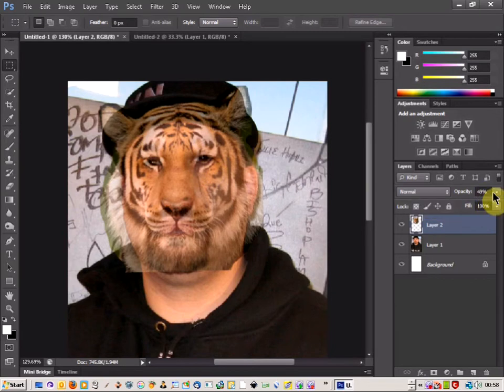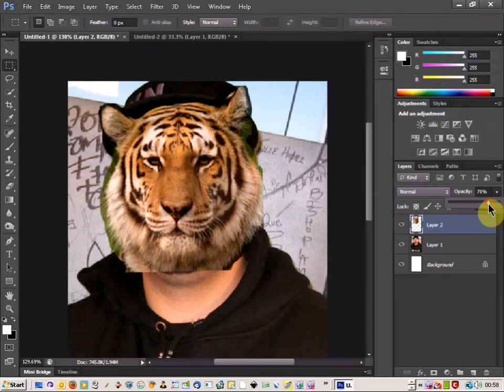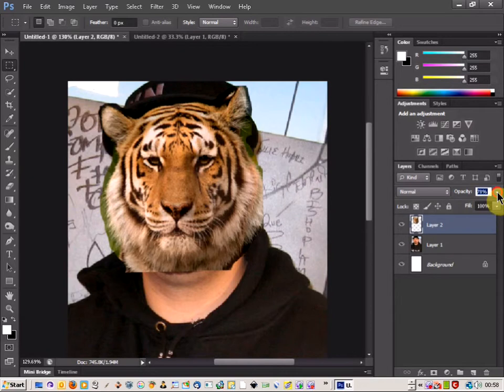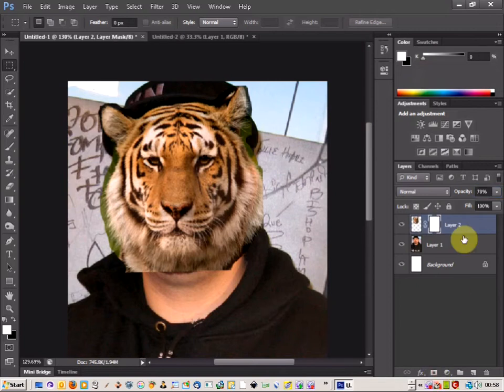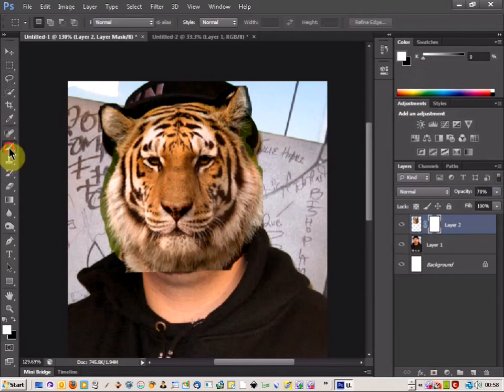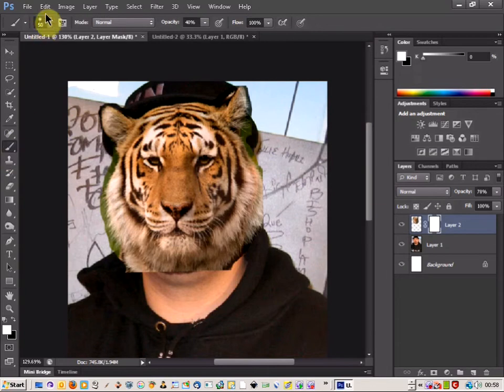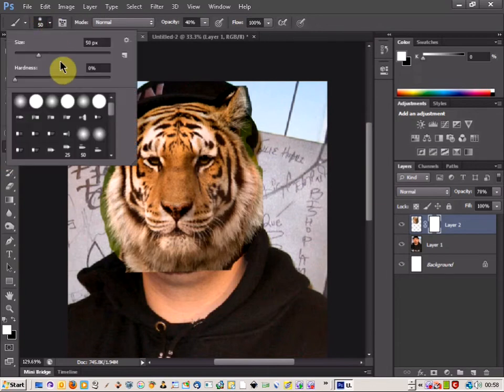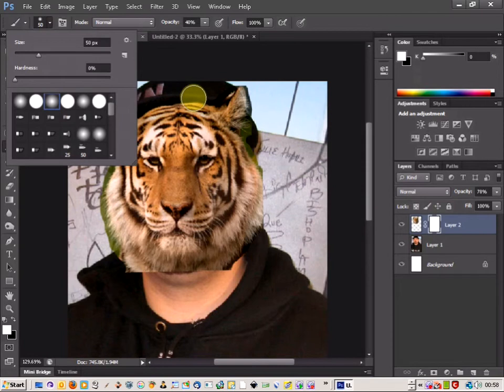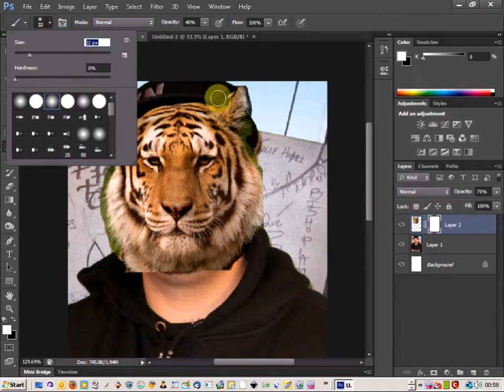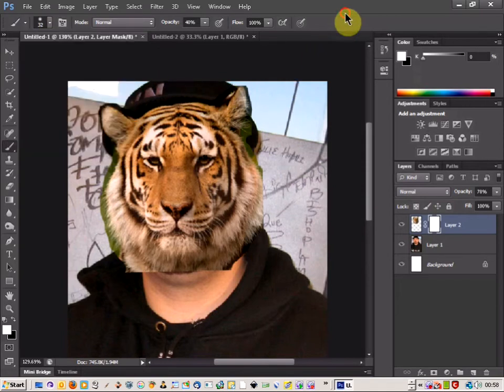So the next thing I'm going to do is just bring the opacity of the layer back up, not completely 100 but just a bit more. And then click on the tiger layer and add a mask. And what this allows me to do is just use the paint brush tool. I can select a soft brush. Let's see, that should be okay, just bring it a bit smaller down. Select a soft brush.